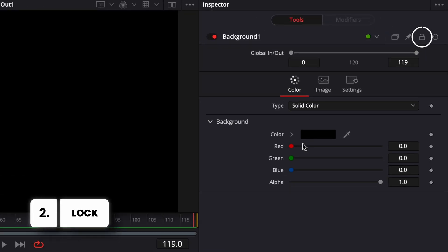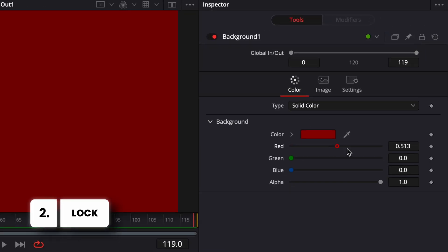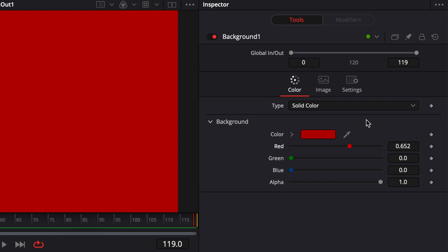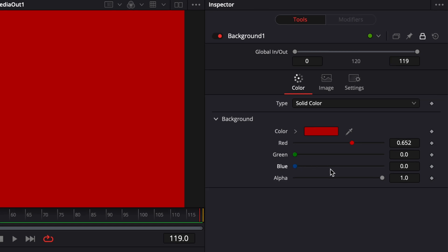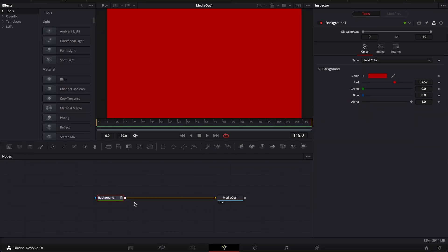Then we have lock, which will basically lock the value of the node and when it's activated we will not be able to make any modification to that node. So that could be a great way to make sure that there is no modification happening if you're sure you don't want changes.